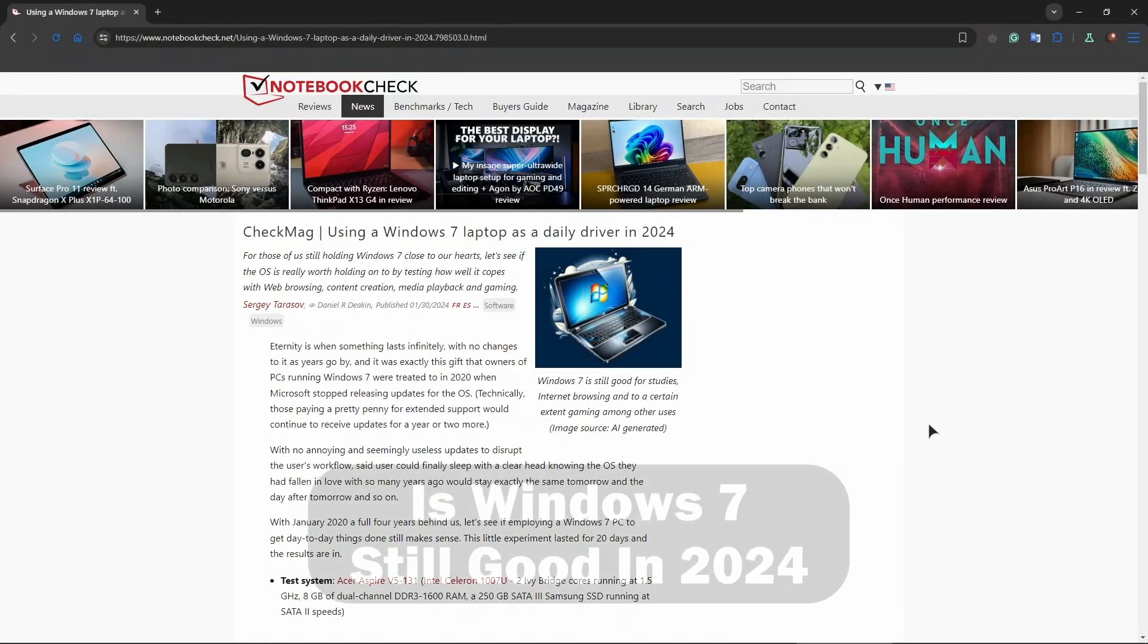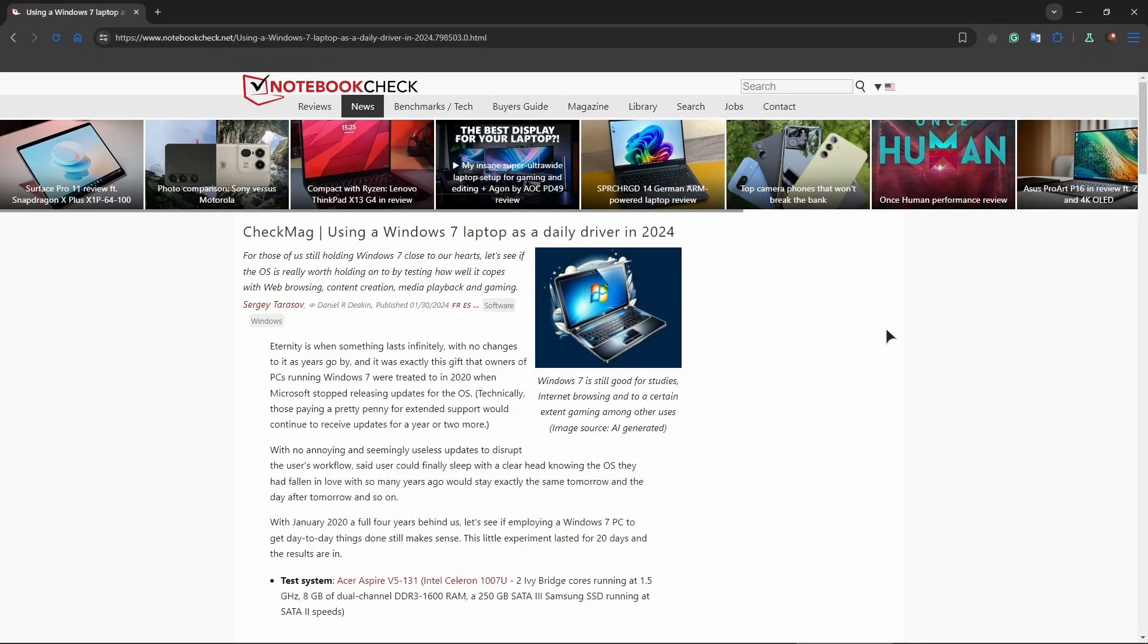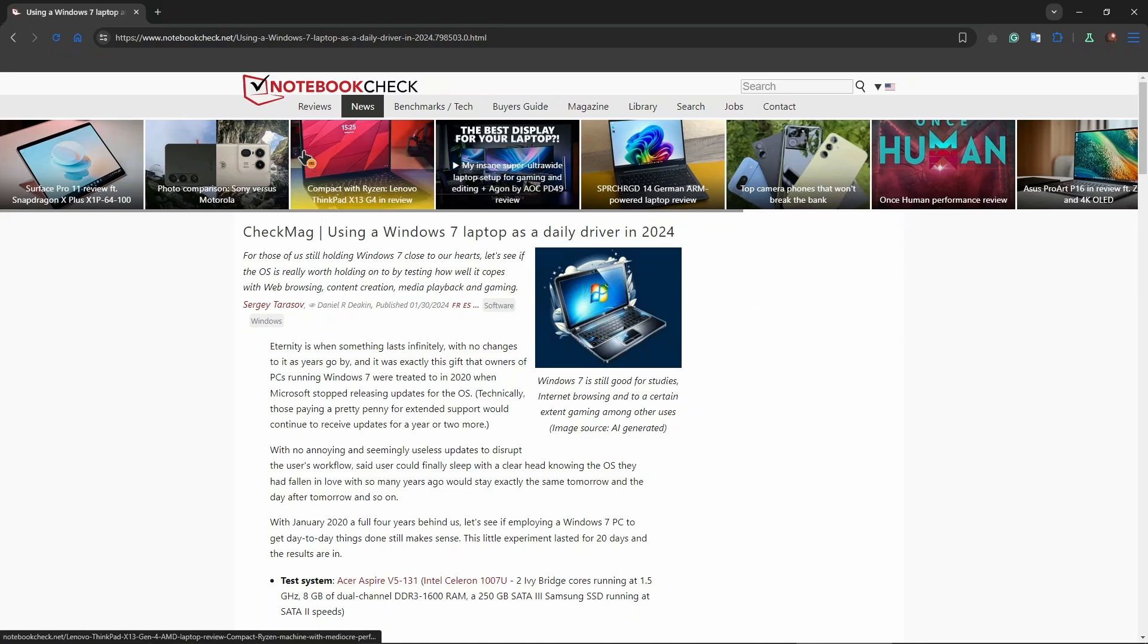Hey guys, welcome to the channel. In this video I'm going to be talking about if Windows 7 is still good in 2024. I've opened this small article from Notebook Check where they talk about daily driving Windows 7 on a laptop in 2024.